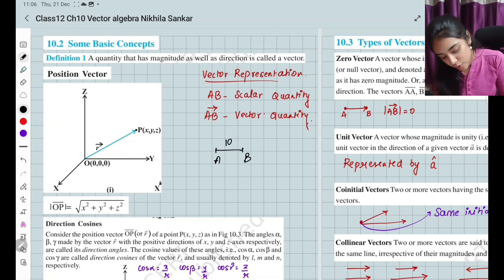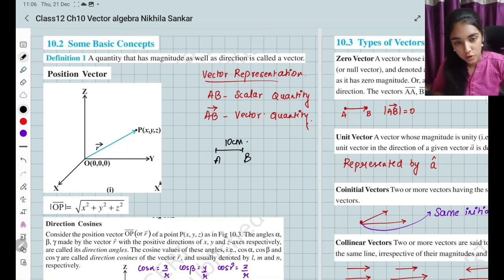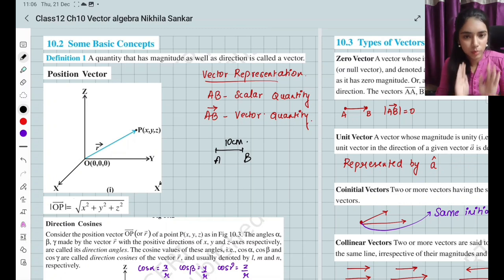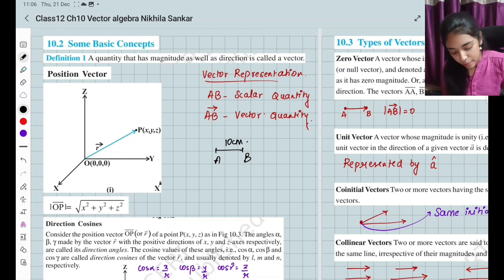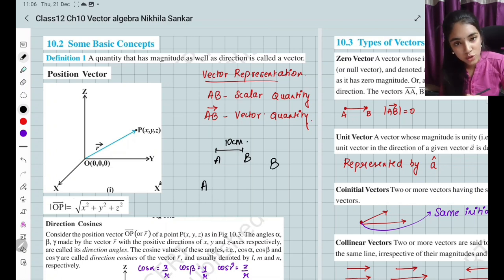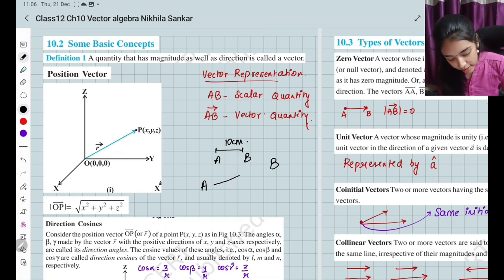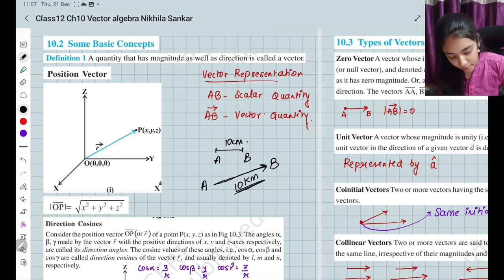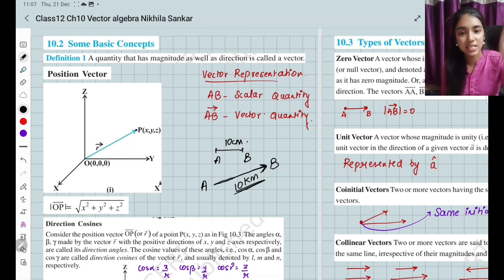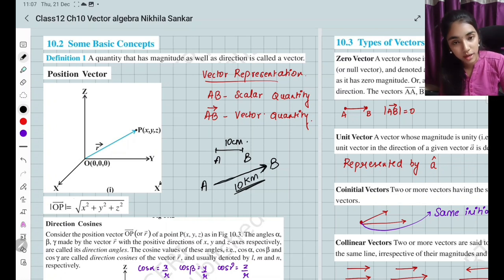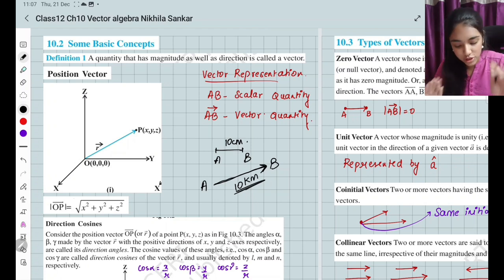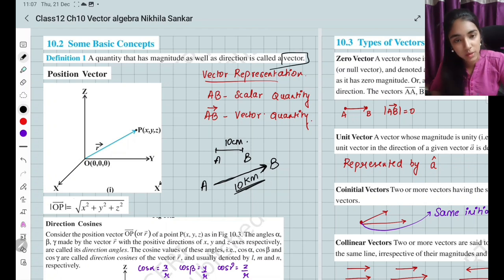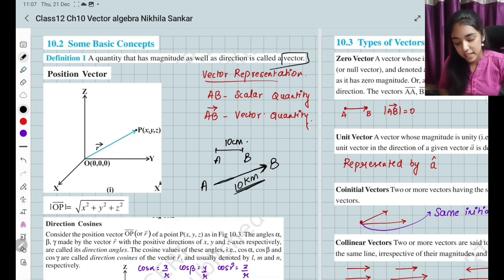For example, 10 centimeters — that is the magnitude only, no direction. But when I say I am going to walk 10 kilometers in a northeast direction, there is both magnitude and direction. Such quantities are called vector quantities.